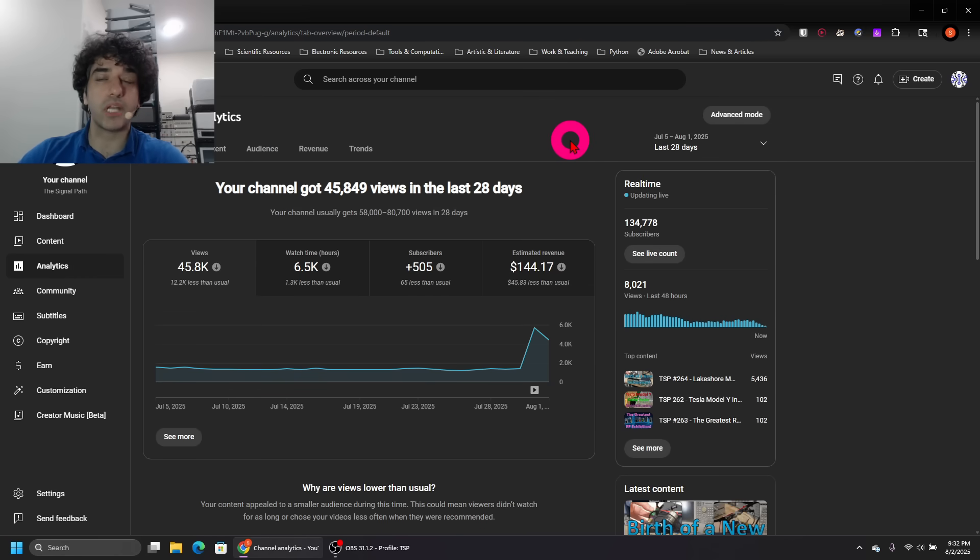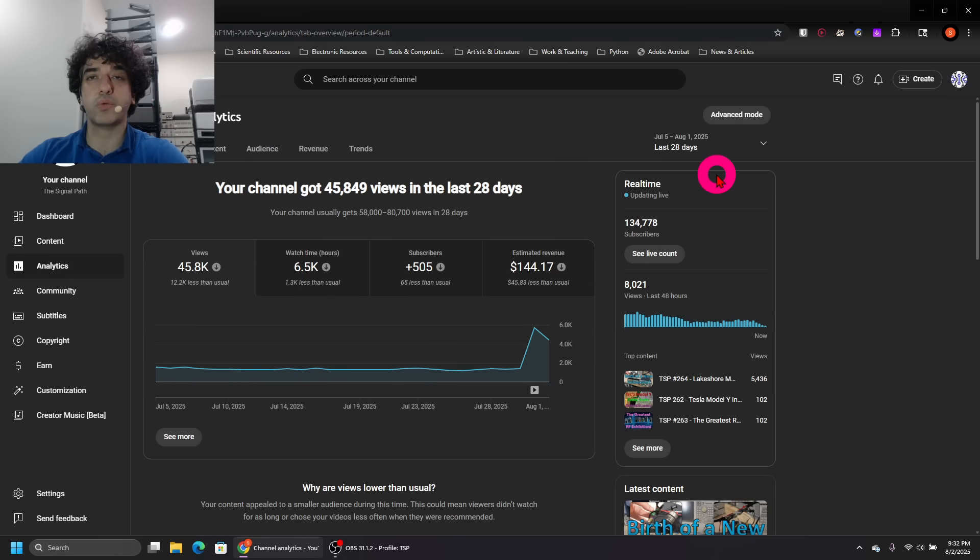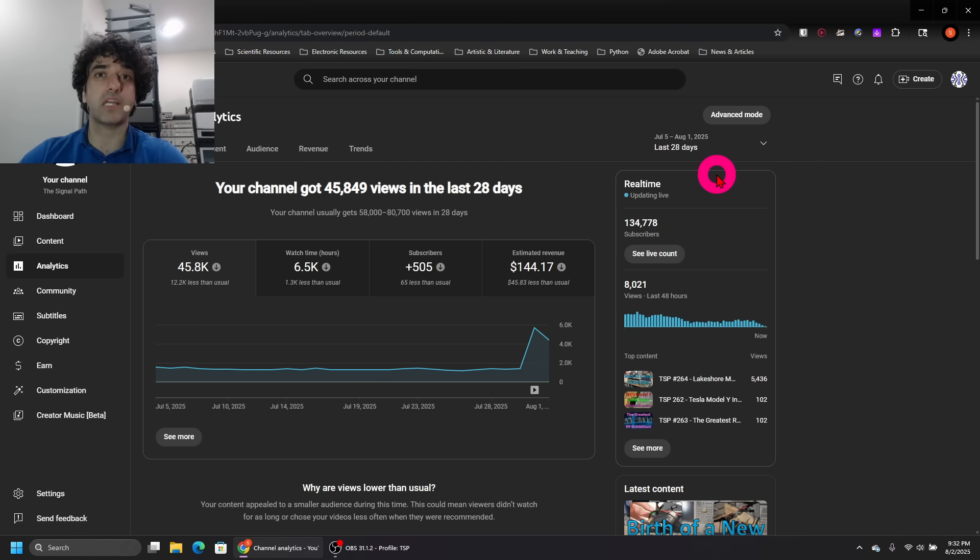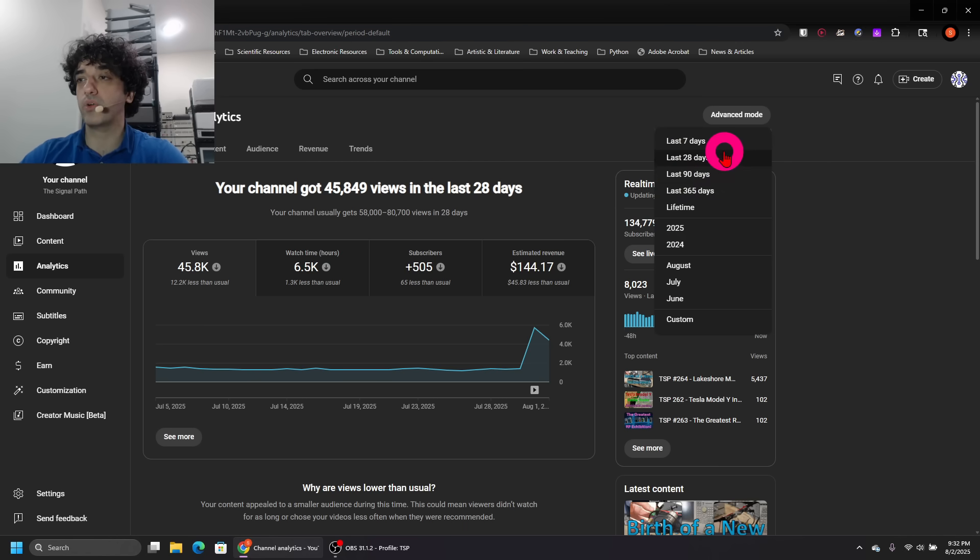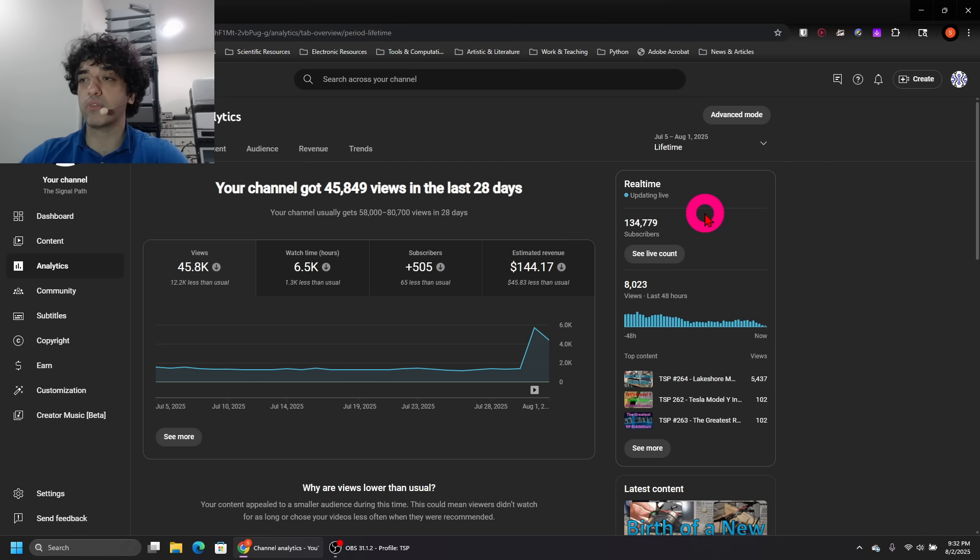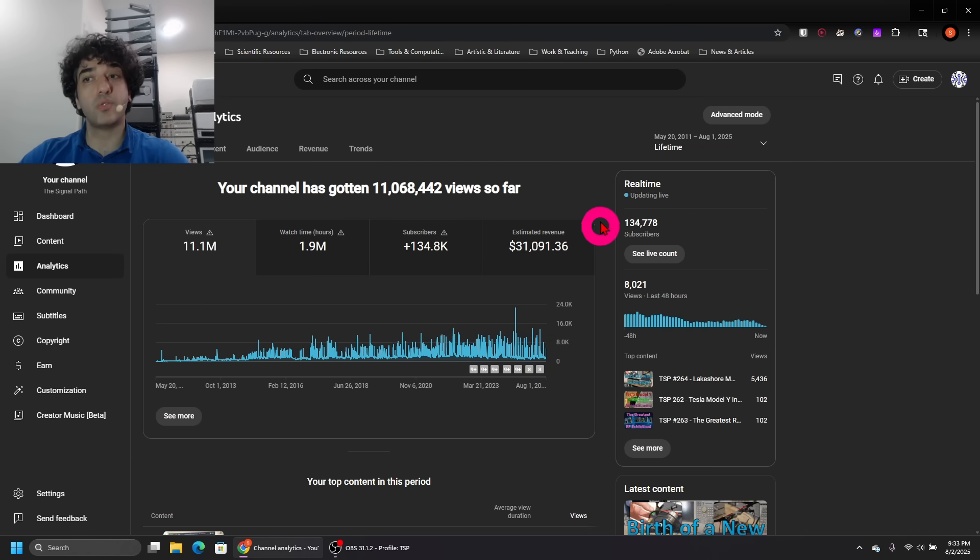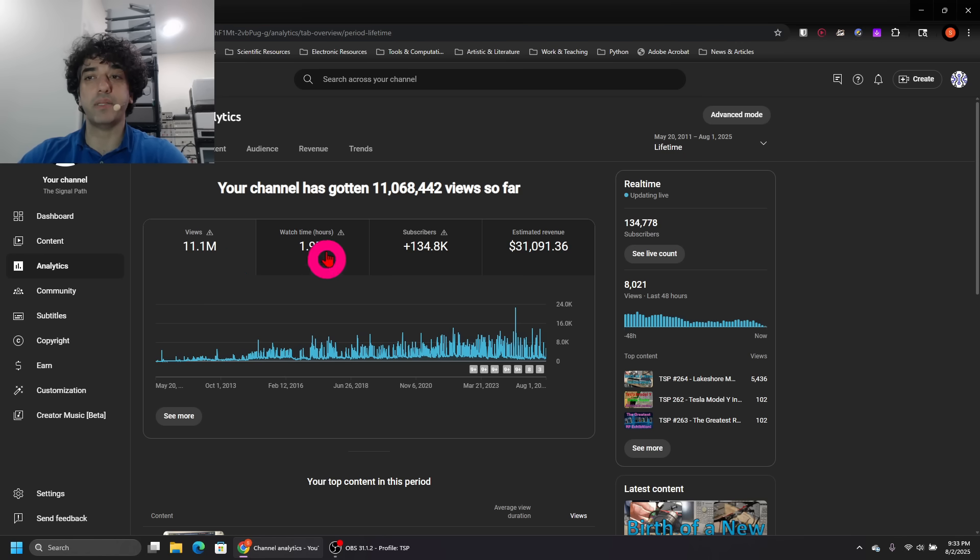So this is only for the past 28 days, but let's look at it for the entire lifetime of the channel since its inception. So if you go over here and we go over lifetime, it's going to update that. And take a look—you can see how many views I've had.